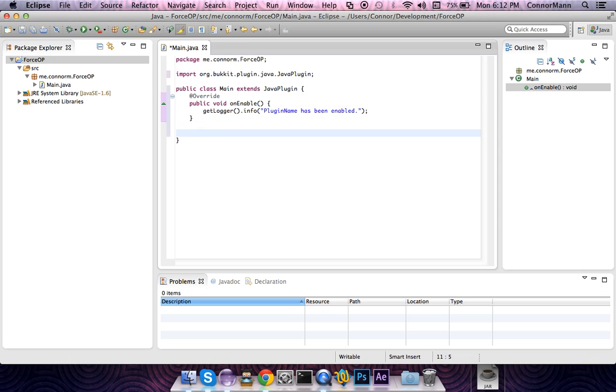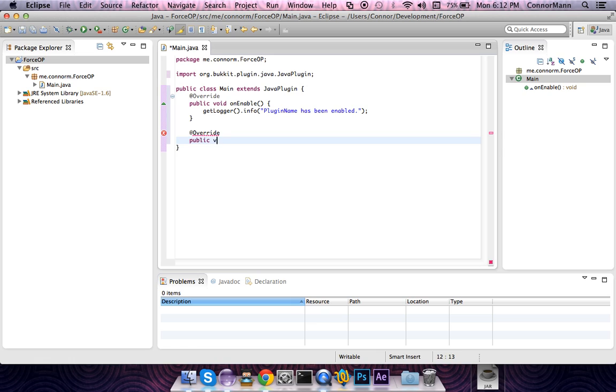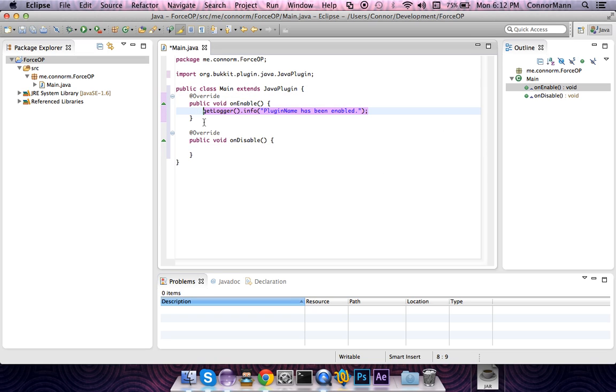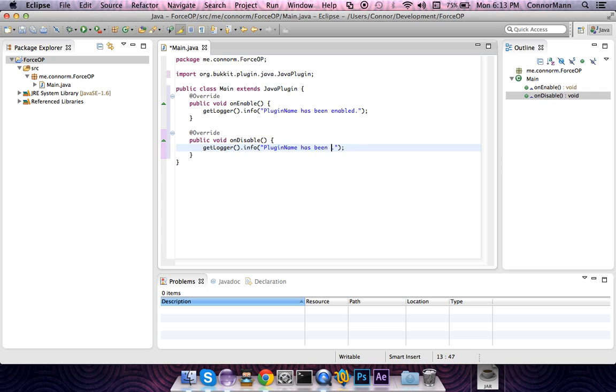Now we're going to put @Override again and type public void onDisable. This method is invoked on the disable of our plugin. Because I'm lazy, I'm just going to copy paste this over here and change it to disabled so we're going to let the console know that our plugin has been disabled.